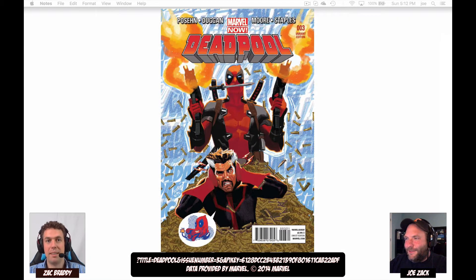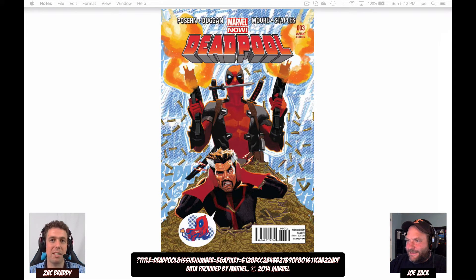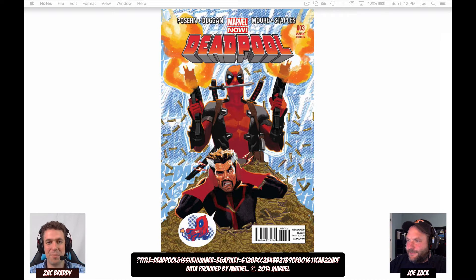My favorite Marvel characters are Deadpool and Doctor Strange. The last couple of years have been pretty good for me — I've had a few of my favorite characters come out with movies.